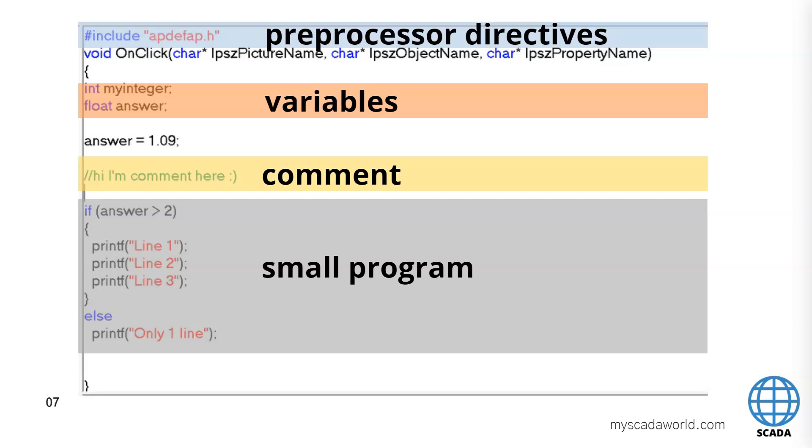So we have the preprocessor directives as we see. We have the include. So we include some library we need to use if you want to use the void function on click. So this is the normal function for click on the button.